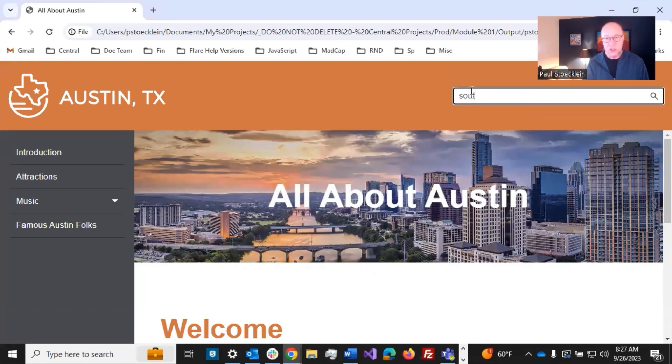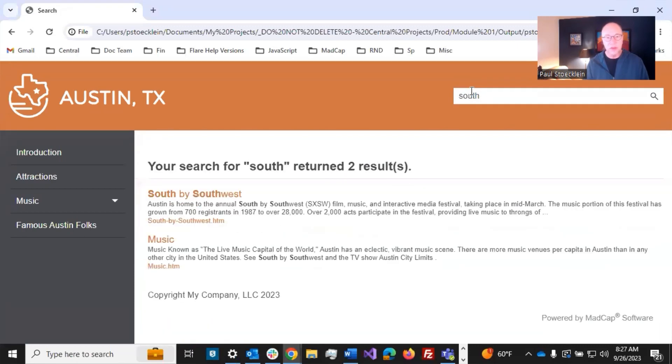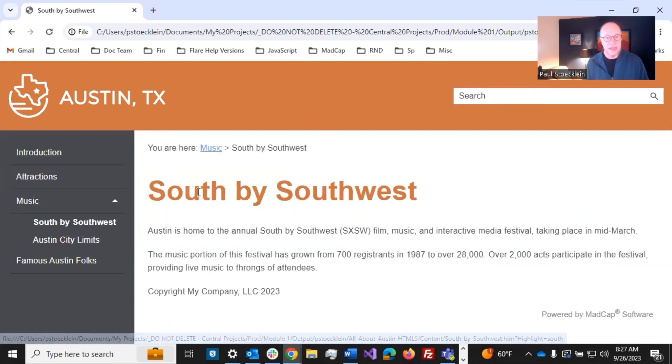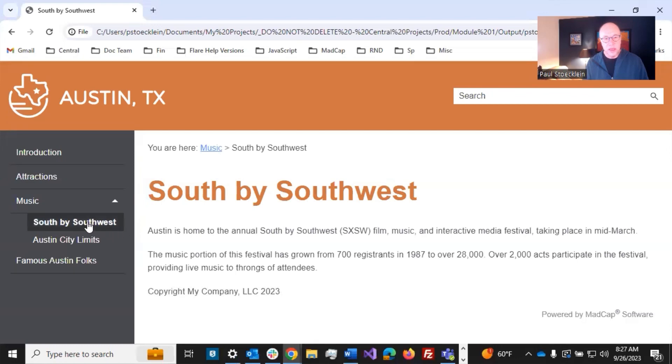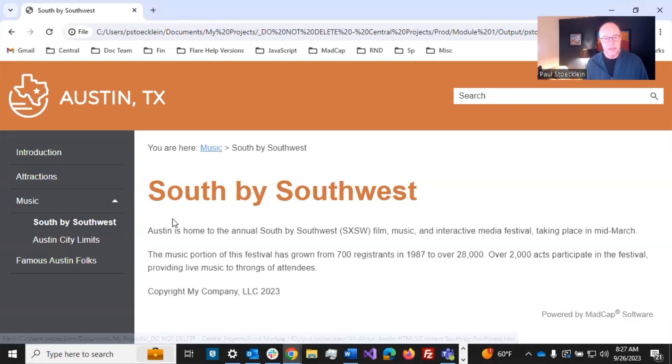If I were to search in here for South, I see this topic right here, and I click it, it opens, and it also opens that spot in the TOC.